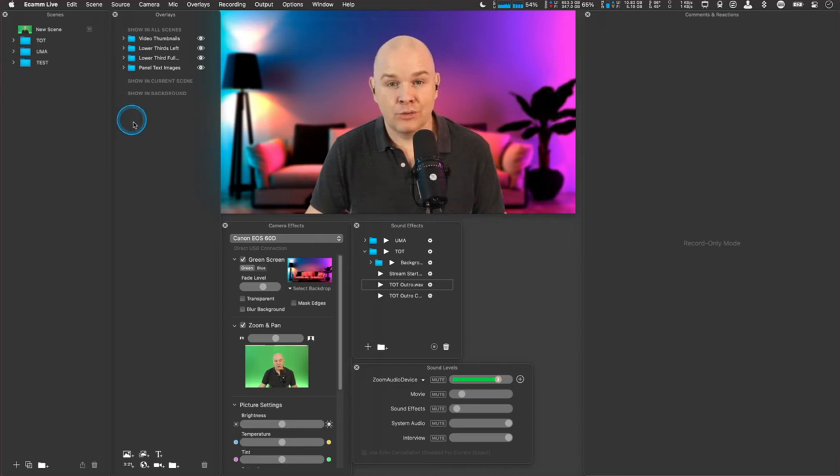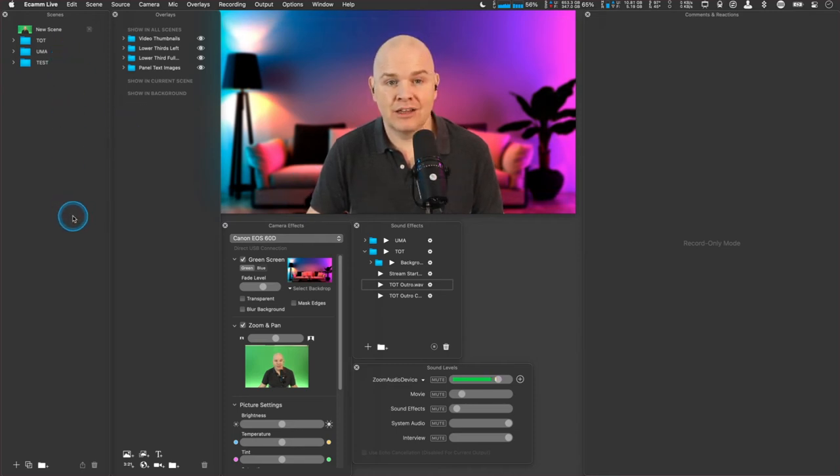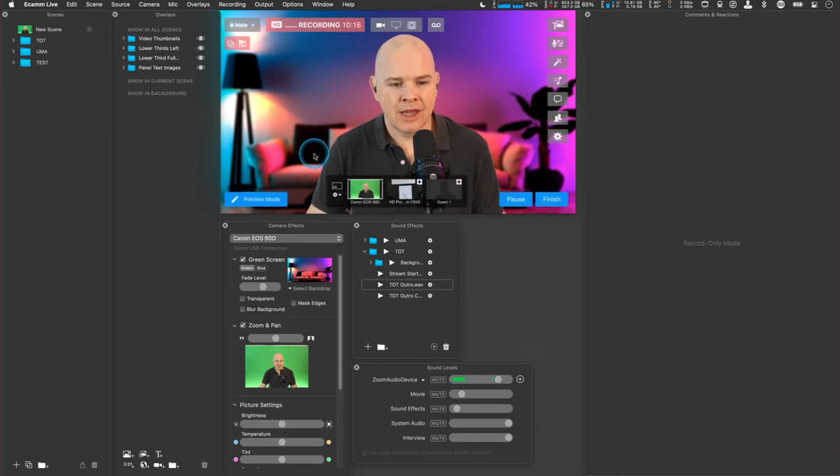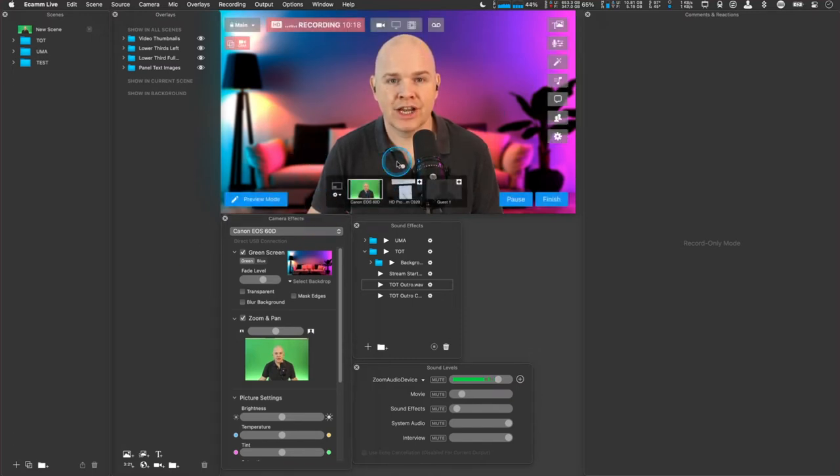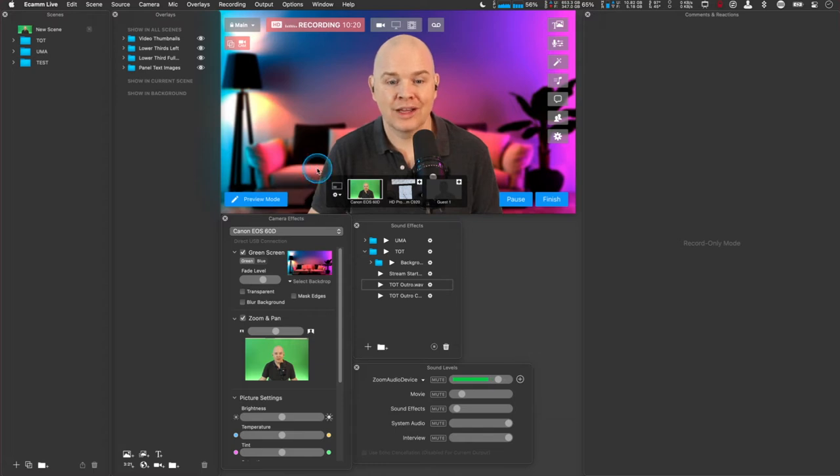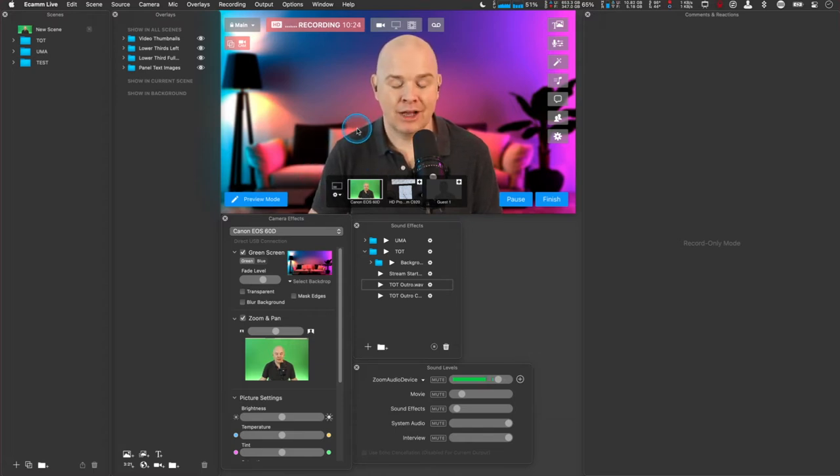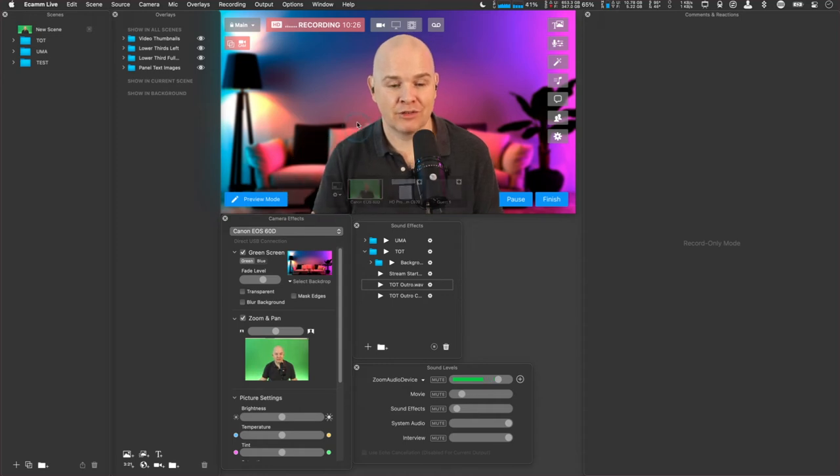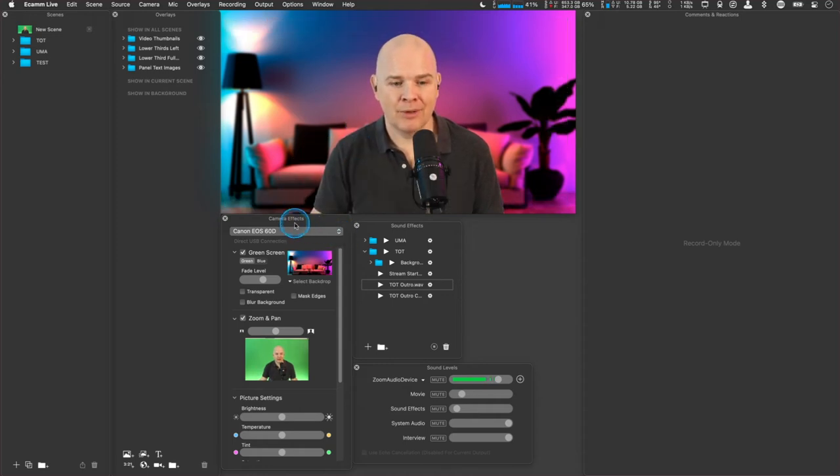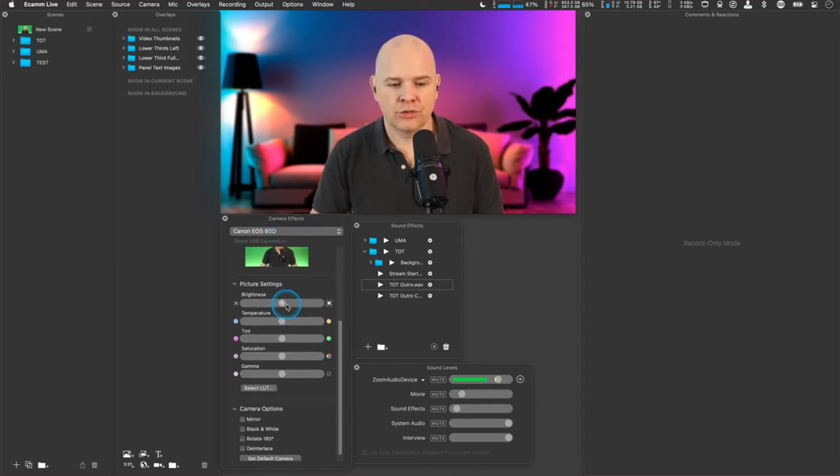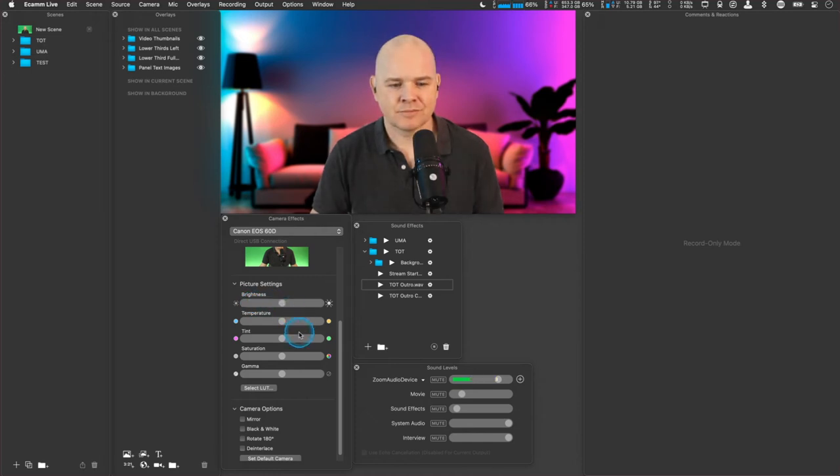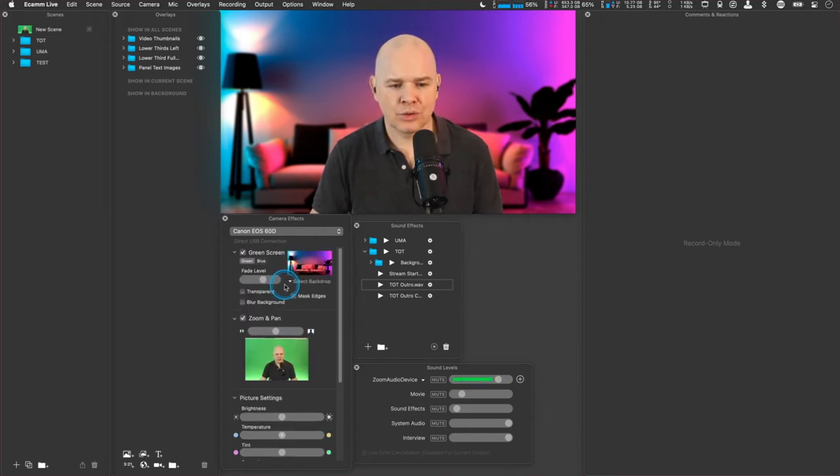So there we go. Normally when you start Ecamm Live, you'll just have a completely blank scenes panel and a completely blank overlays panel. Next one is camera effects. So this is where we're going to change anything that's going on with the camera. At the moment, I've just got my main camera in. I'll show you how to set up different cameras and things afterwards. But here we can see we've got some controls.